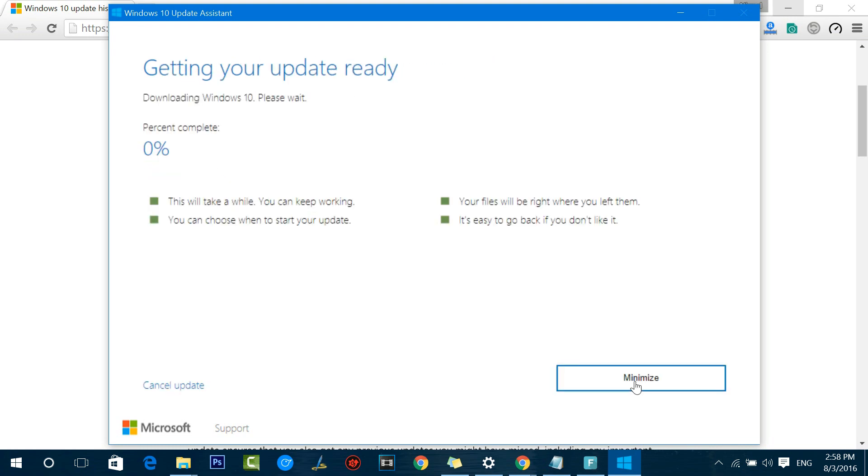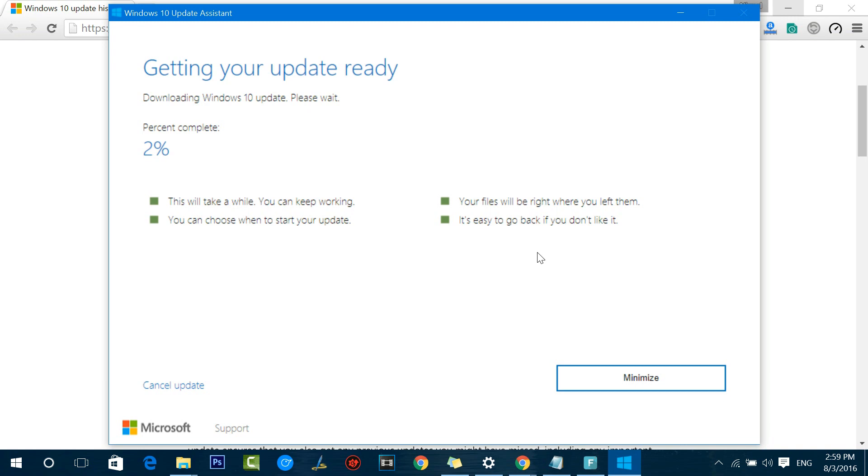Now you get a message that the PC is compatible and you can get started with the installation process. You can see "Getting ready for your update, downloading Windows 10 update. This will take a while, you can keep working. Your files will be right there where we left them. You can also choose when to start your update. It is easy to go back if you don't like the update." So that's one important option - you can still go back to the older version in case you feel this version is not right for you. You can anytime cancel this update and if you want to keep working you can just minimize it.